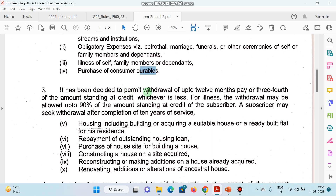It has been decided to permit withdrawal up to 12 months' pay or three-fourths of the amount standing at credit, whichever is less. For illness, withdrawal may be allowed up to 90% — meaning 90% tak aap nikaal sakte hain illness ke cases mein.